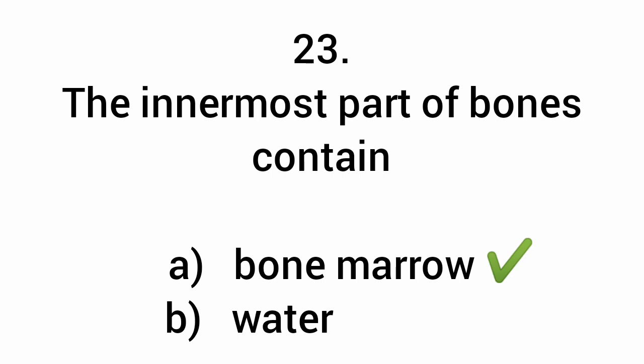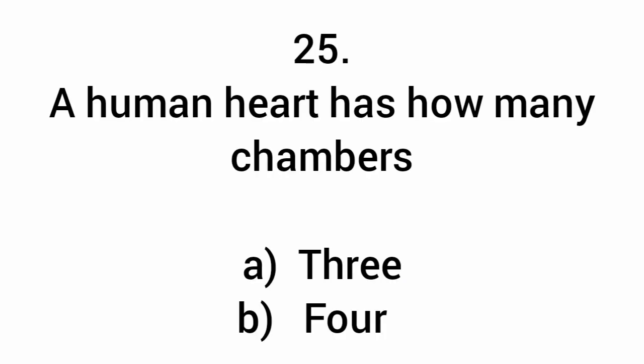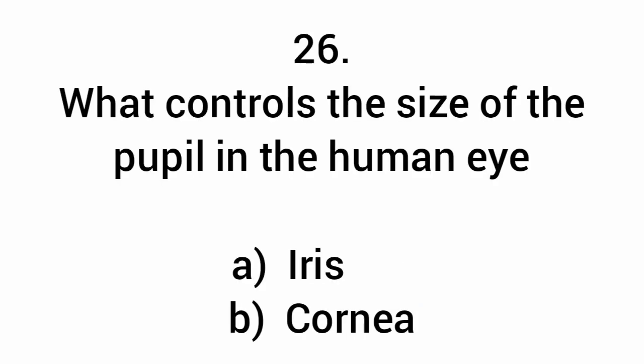Bone marrow. Which bone protects the heart? Ribs. A human heart has how many chambers? Four. What controls the size of the pupil in the human eye? Iris.